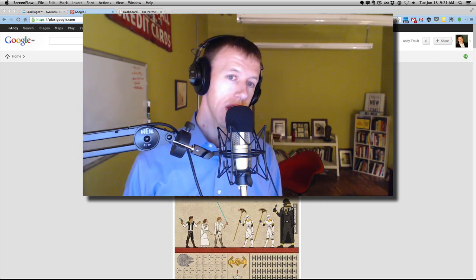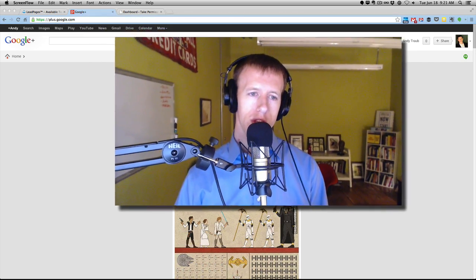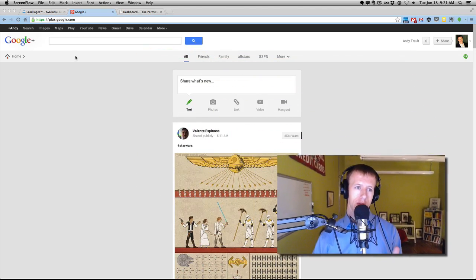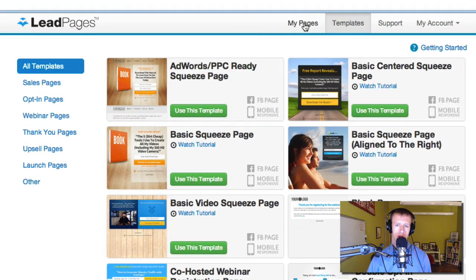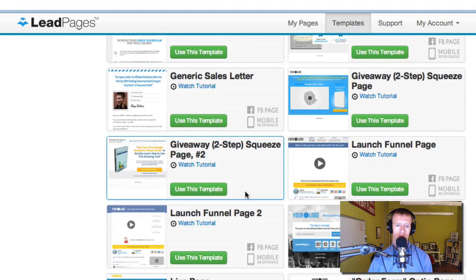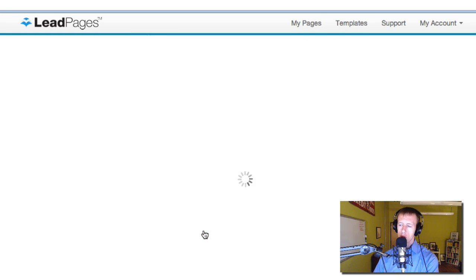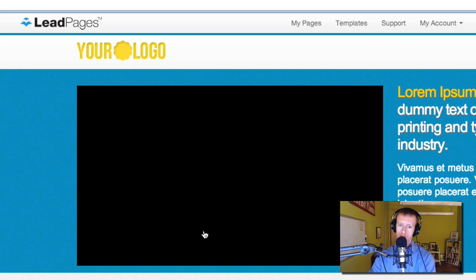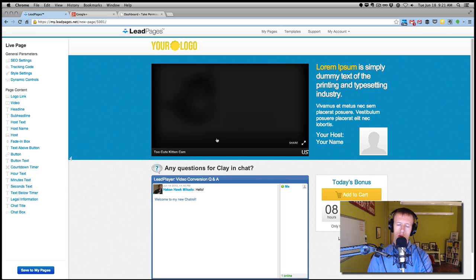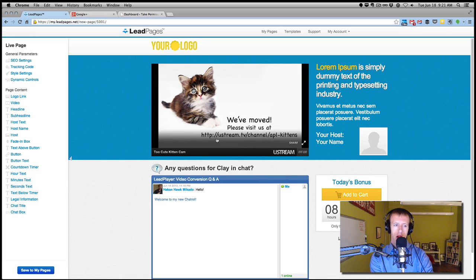Really, there are just three components to this, maybe four with the chat. The first is Leadpages. Once you sign up for Leadpages, at the top you're going to see My Pages, Templates, Support, My Account. You want to go to Templates, scroll down to Live Page, and click Use This Template. Now if you have a WordPress site — and most people do nowadays — this incorporates with your WordPress site beautifully. All you need to do is download the Leadpages plugin to your WordPress site, and then all your Leadpages will show up in the sidebar.